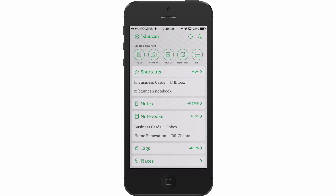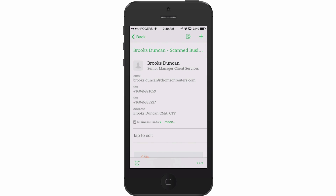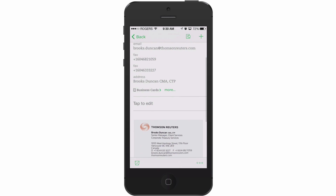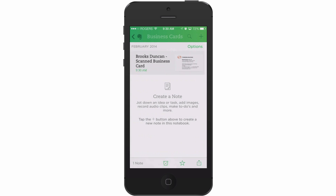That's the notebook I had set to save to. I'll tap there and you can see we've got a note with my business card information and an image of my card, which is pretty great.